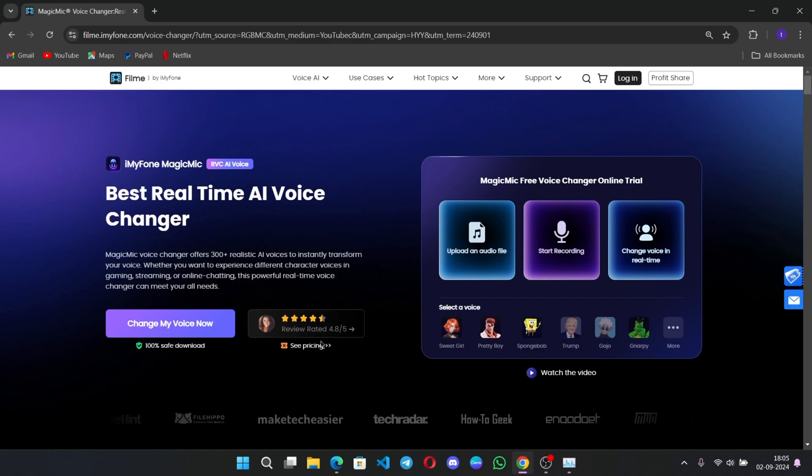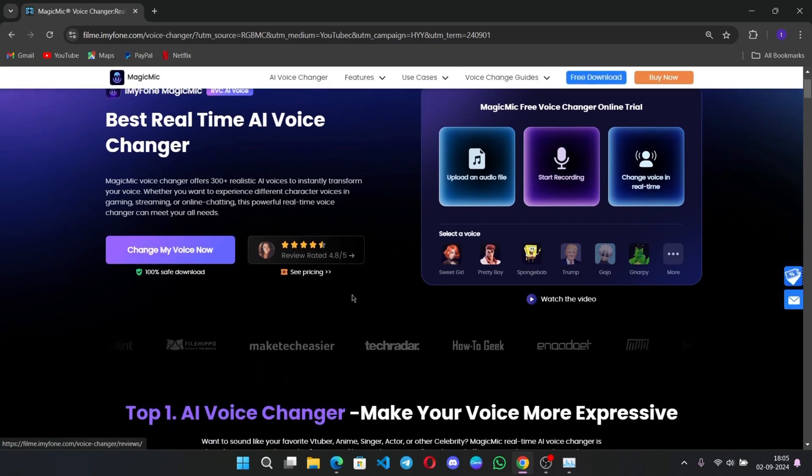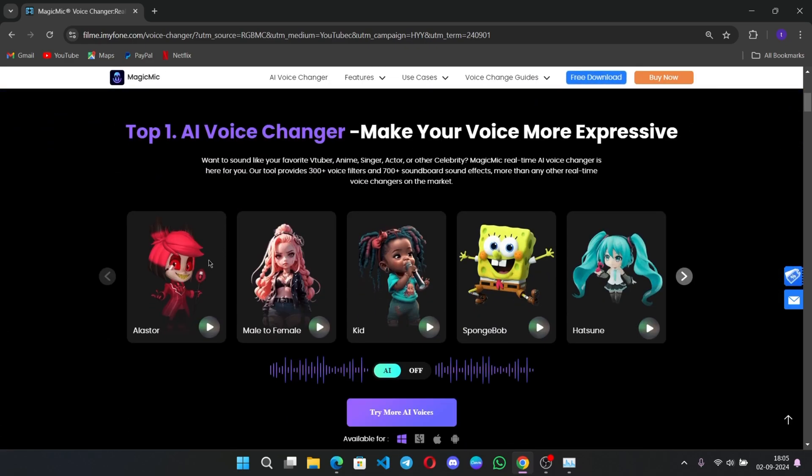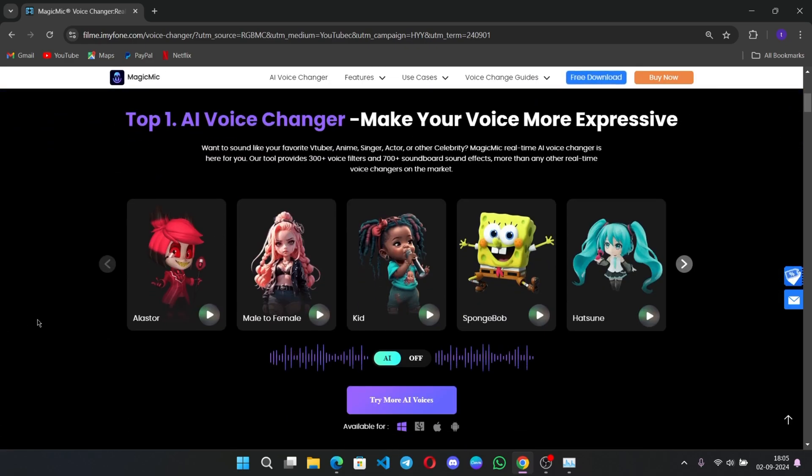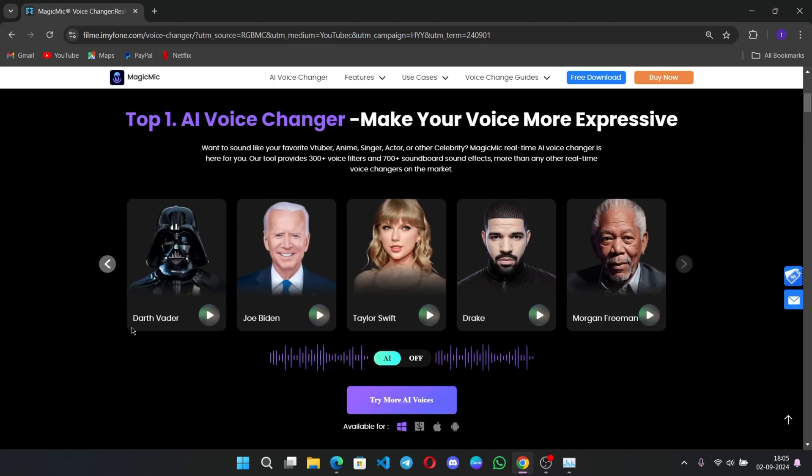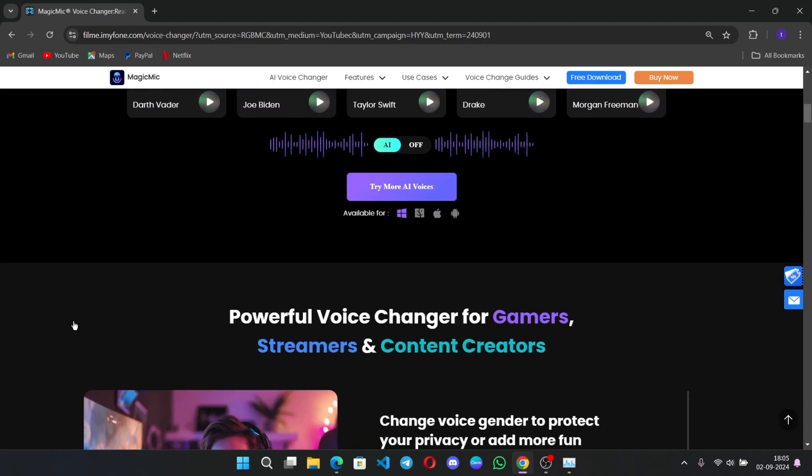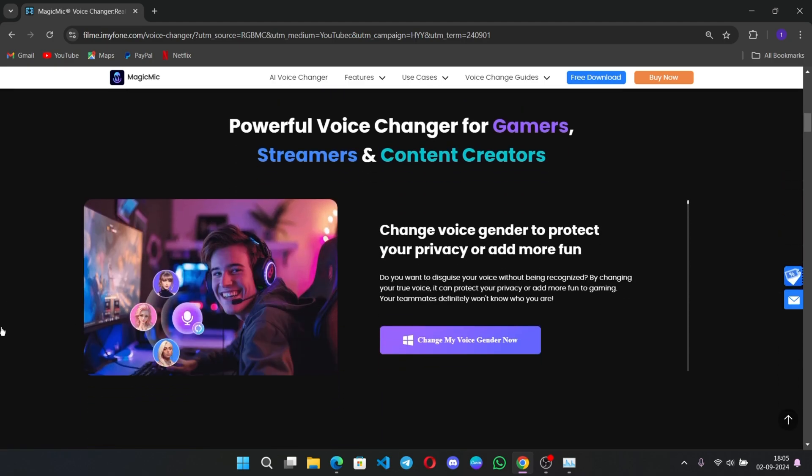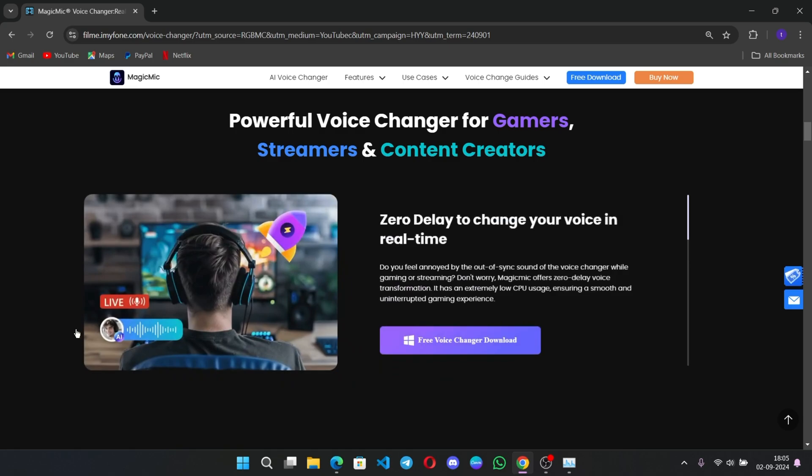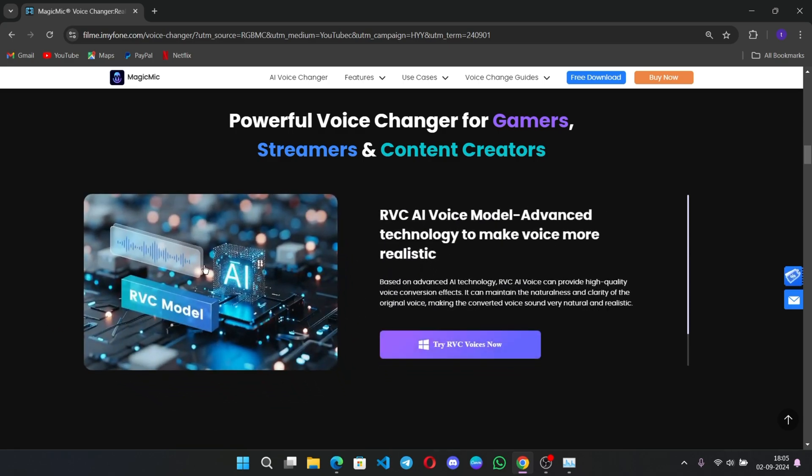iMyPhone Magic Mike has just updated their live voice changer with some incredible new Black Myth Wukong voice effects. Whether you're gaming, streaming, or just having fun, this tool will take your experience to the next level. Let's dive in.